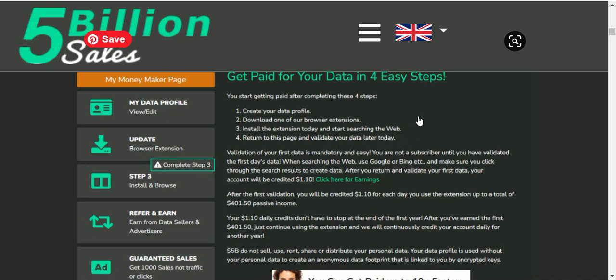Return to this page and validate your data later today. You can validate your data as well. You are not a subscriber until you have validated the first day's data.